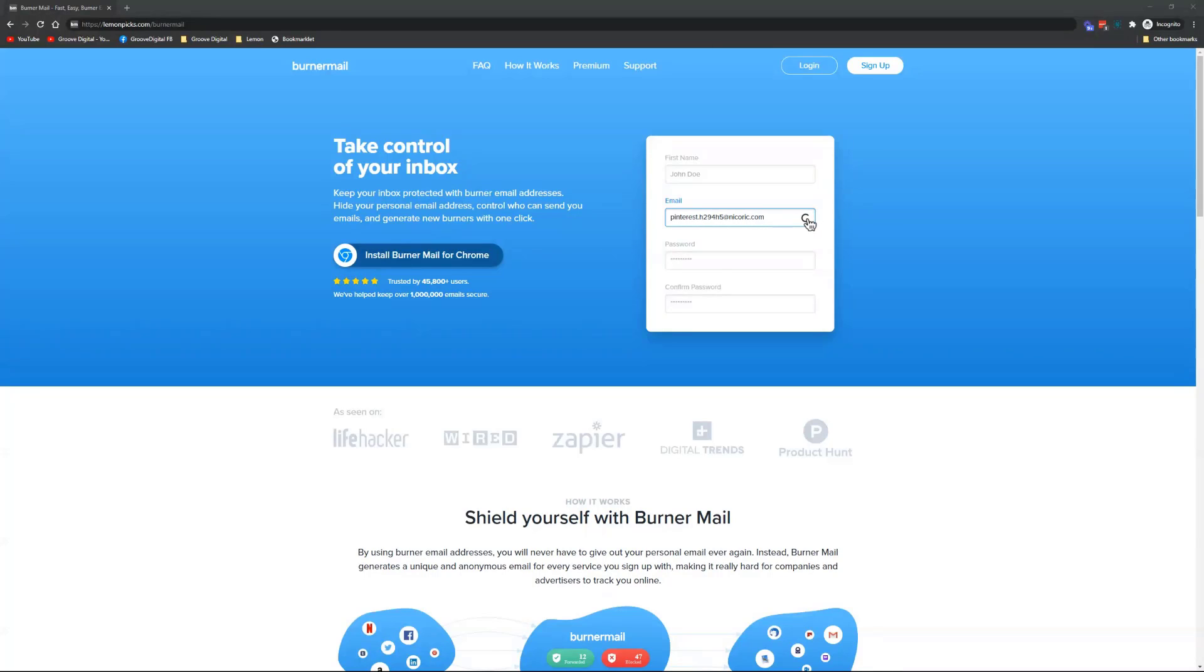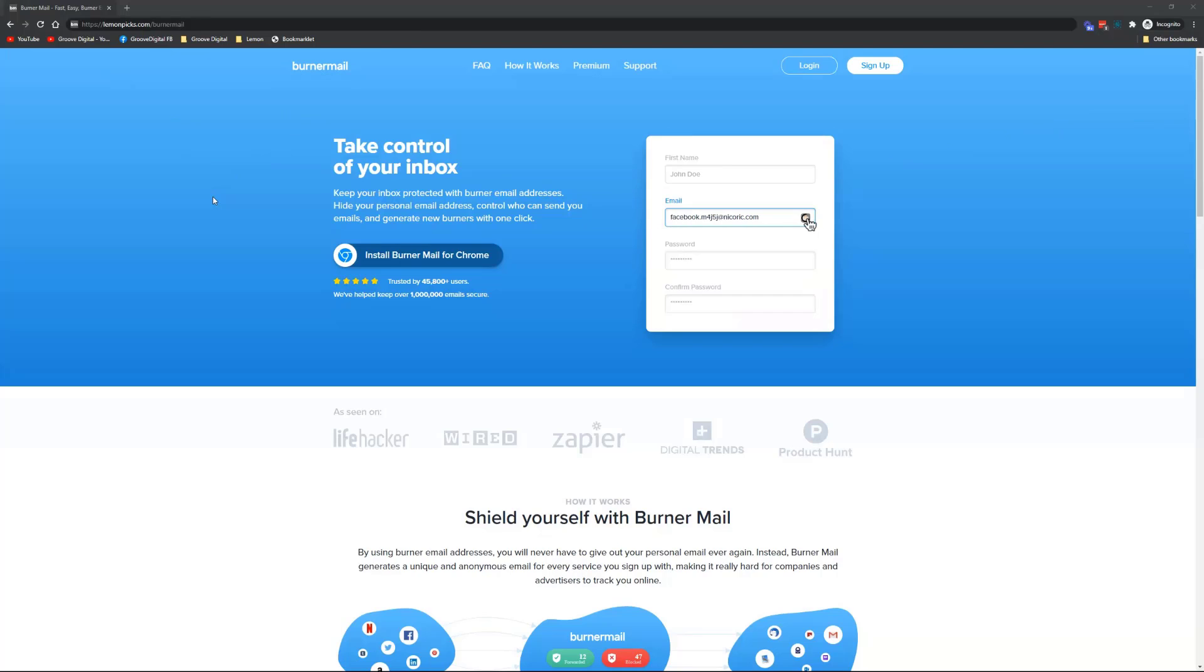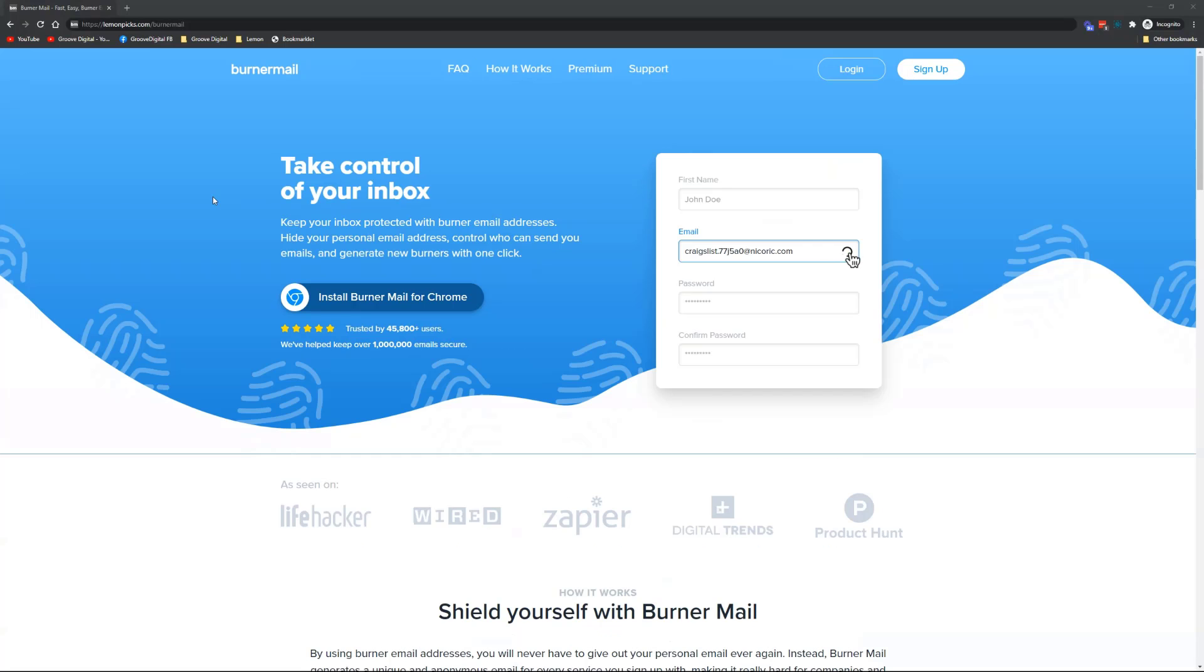Hey guys, David Lemon here. I wanted to tell you about a cool app that I started using more and more recently called Burner Mail. If you want, you can head over to lemonpix.com/burnermail—there will be a link in the description of this video.